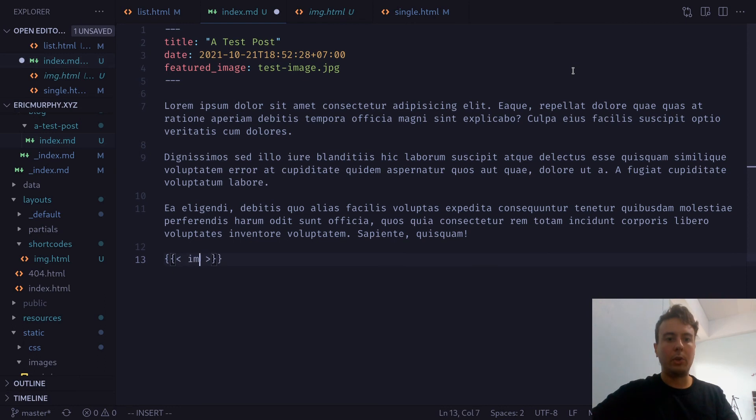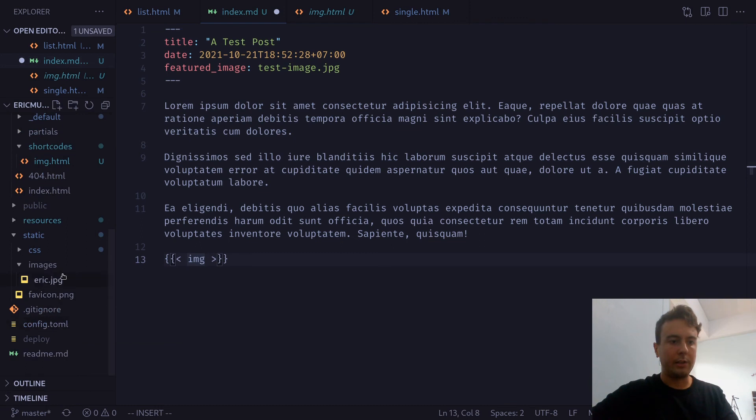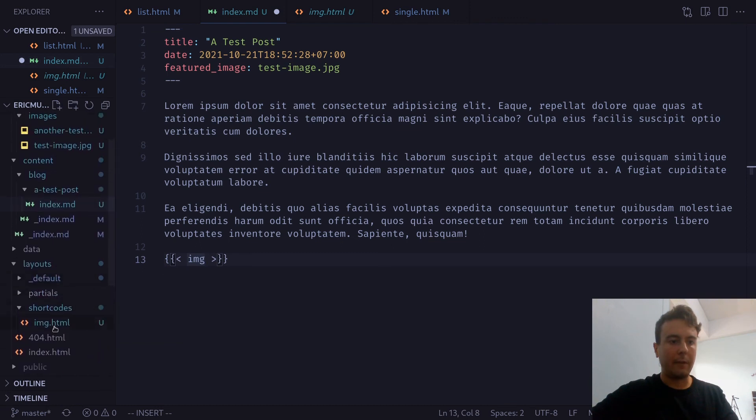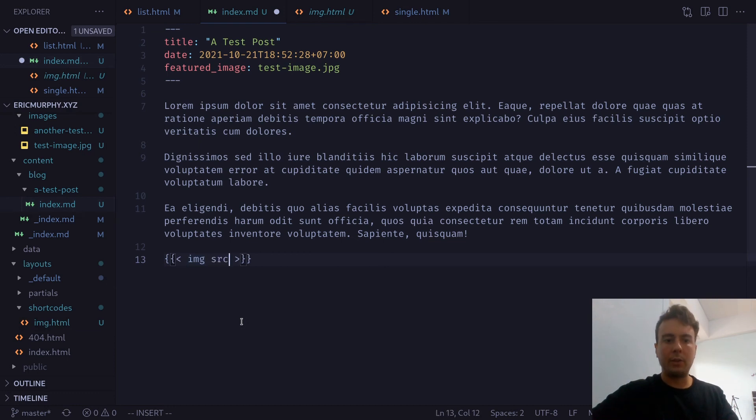And then we're going to want to write the name of the shortcode. This is going to be the same name as we have in our layouts folder right here. This image.html.